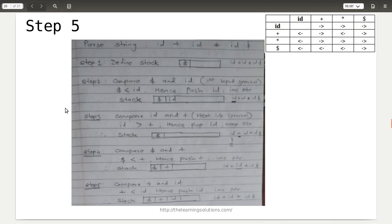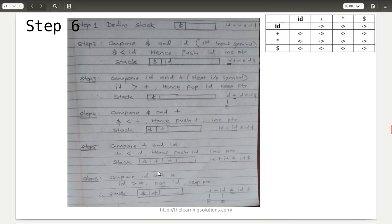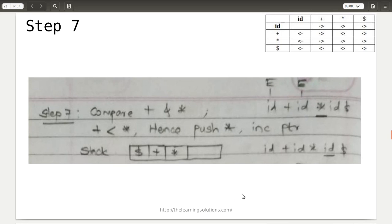In step six, compare top of stack id with the input symbol star: id is greater than star, so we pop id. The stack is now dollar and plus, and the pointer remains on star. That popped id represents E. In step seven, compare top of stack plus with input symbol star: plus is less than star, so push star onto the stack and increment the pointer — it now points to id.